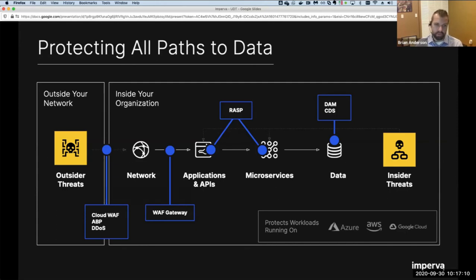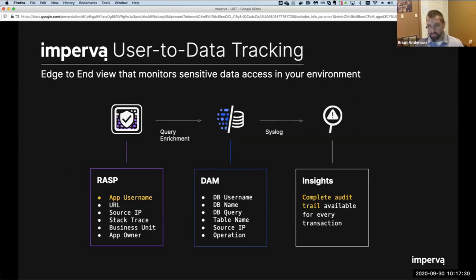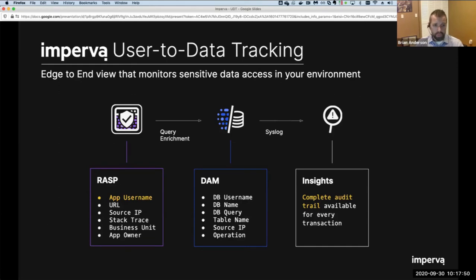From a database activity monitoring event, we get the database username, database name, query name, table name, and so on. What's missing is application-level attributes: the specific username, role, stack trace, file name and line number, source IP, whether you're a bot, whether you're coming from inside or outside the network. These attributes can only be seen by looking at upstream traffic because the database doesn't see that information directly.